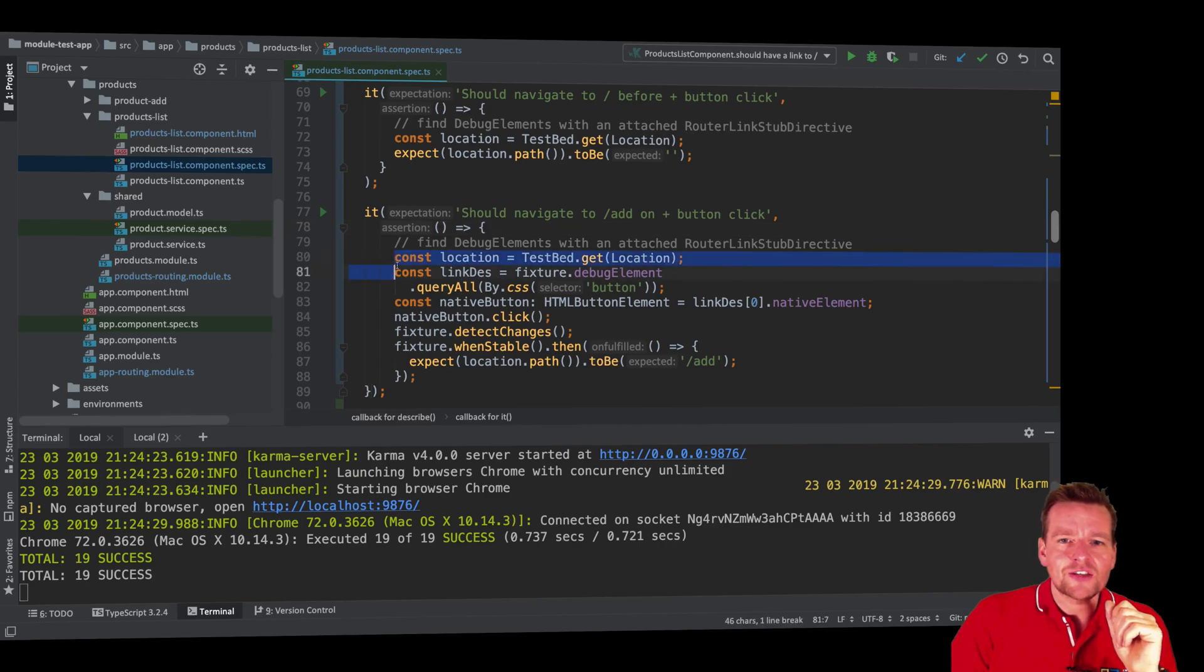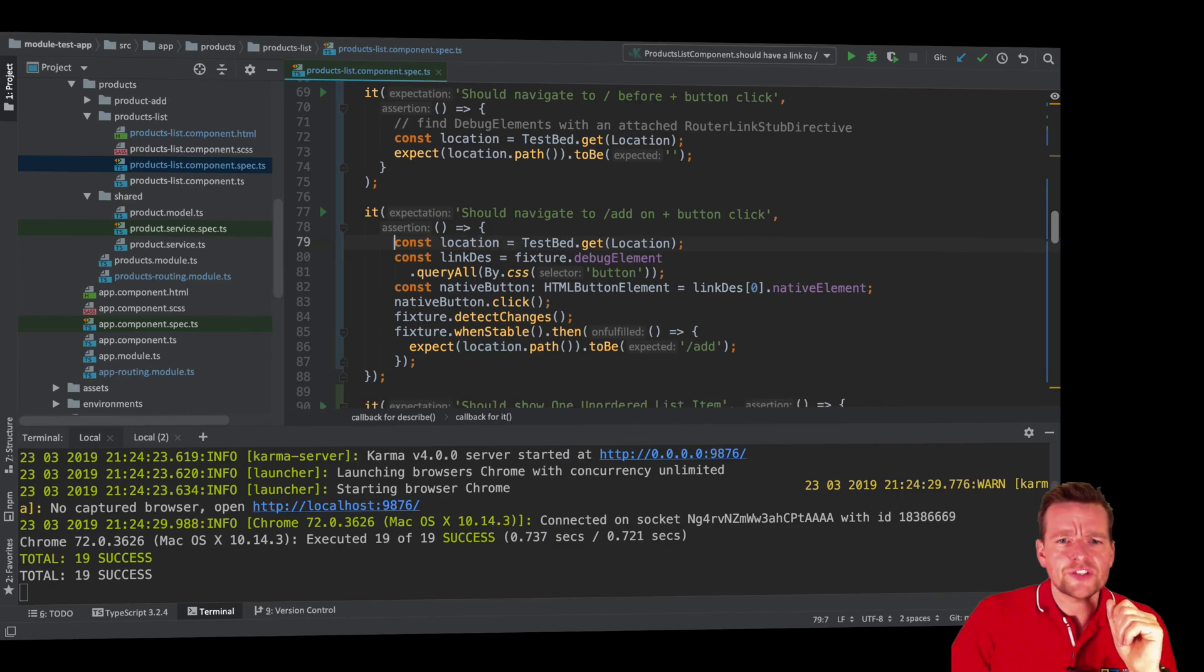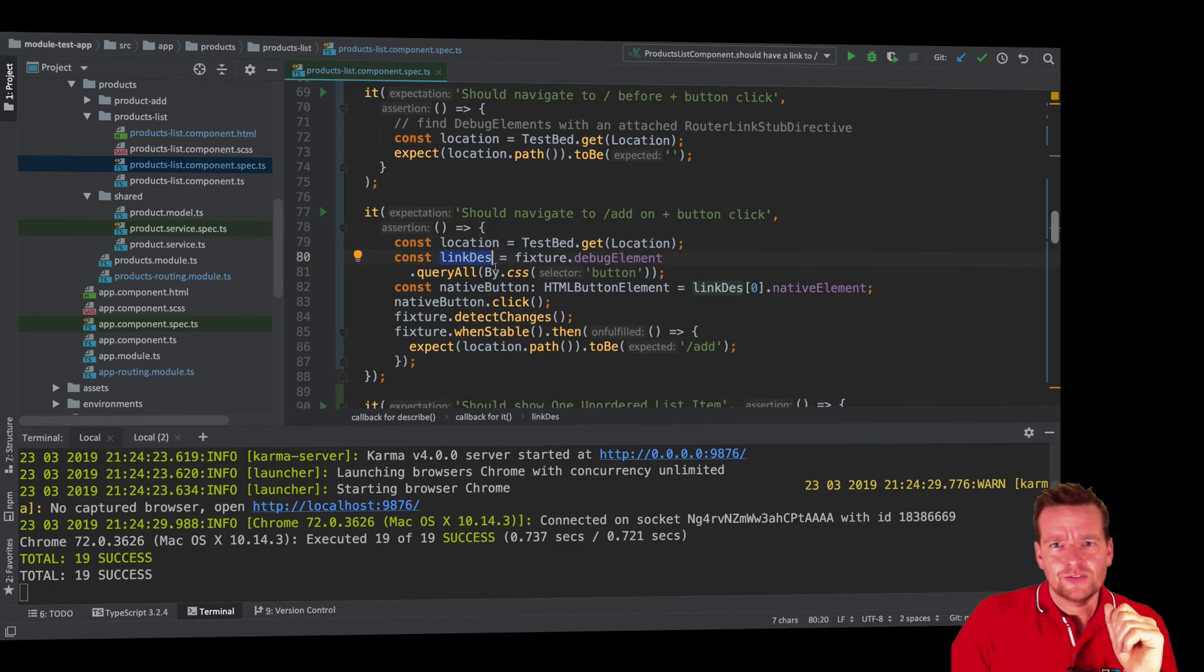The first thing I'm doing is I'm getting the location because I need that location to kind of test the route. So that's the first thing I'm doing right here. The second thing I'm getting the button, right?